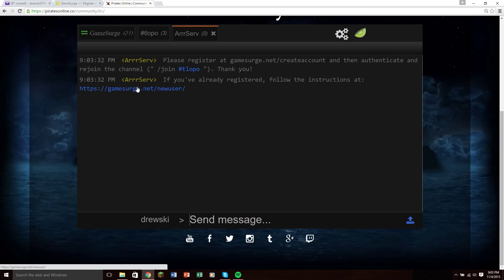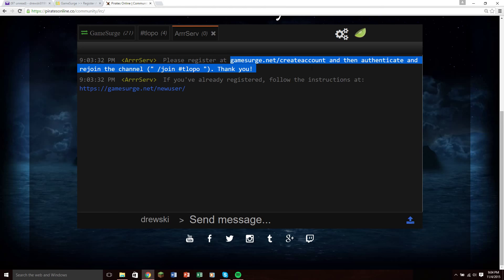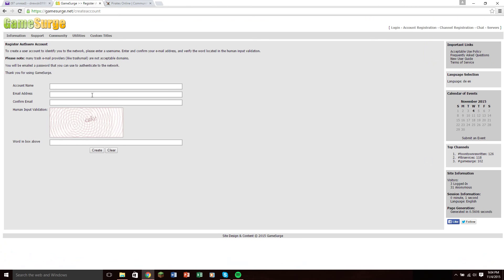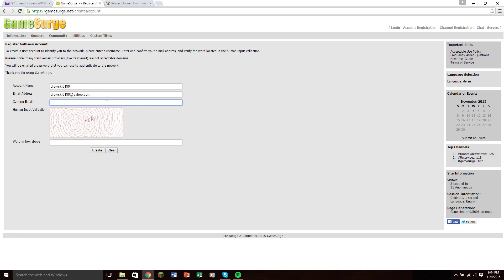You'll get this tab over here, and it tells you to register at GameSurge.net slash create an account, then authenticate and rejoin the channel using join hashtag TLOPO. So, if you go to GameSurge.net slash create an account, it'll take you here, and you'll make your account name, and you can make it whatever you want it to be.